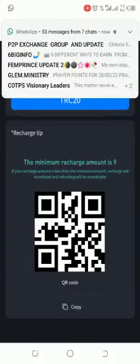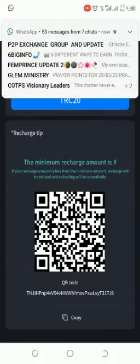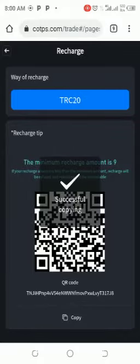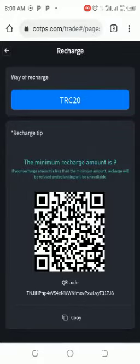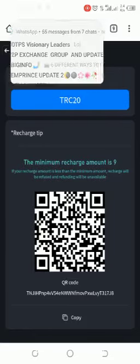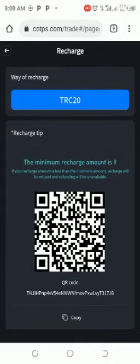When you click on Recharge, it will show you this page. You see Copy — that is your wallet address. Just copy it. Once you copy it, go wherever you are taking it to and paste it there — whoever you want to give it to, or any asset you want to send. Just go and paste it, send your coin to that address, and it will be delivered here.